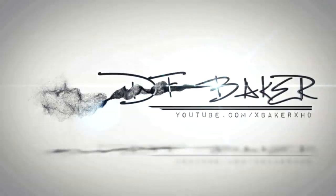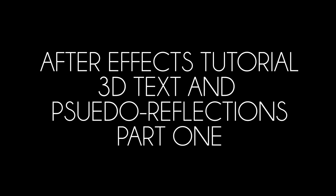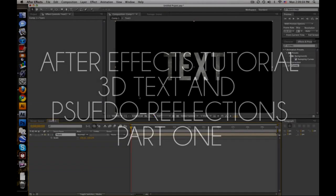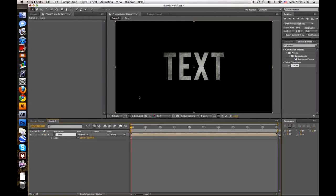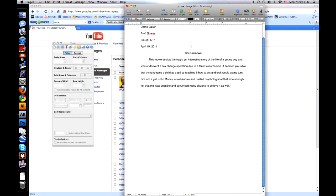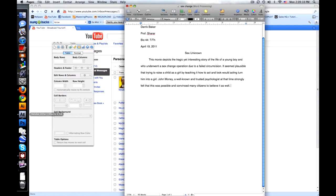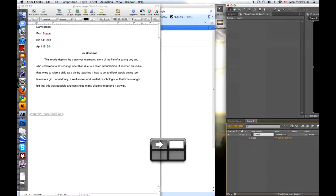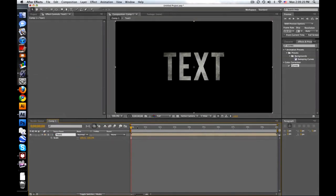Hey everybody, this is Baker. I got this sexuality essay I gotta do, but I don't feel like doing that because it's about sex change and circumcision stuff. I don't know, I felt like doing a tutorial instead.